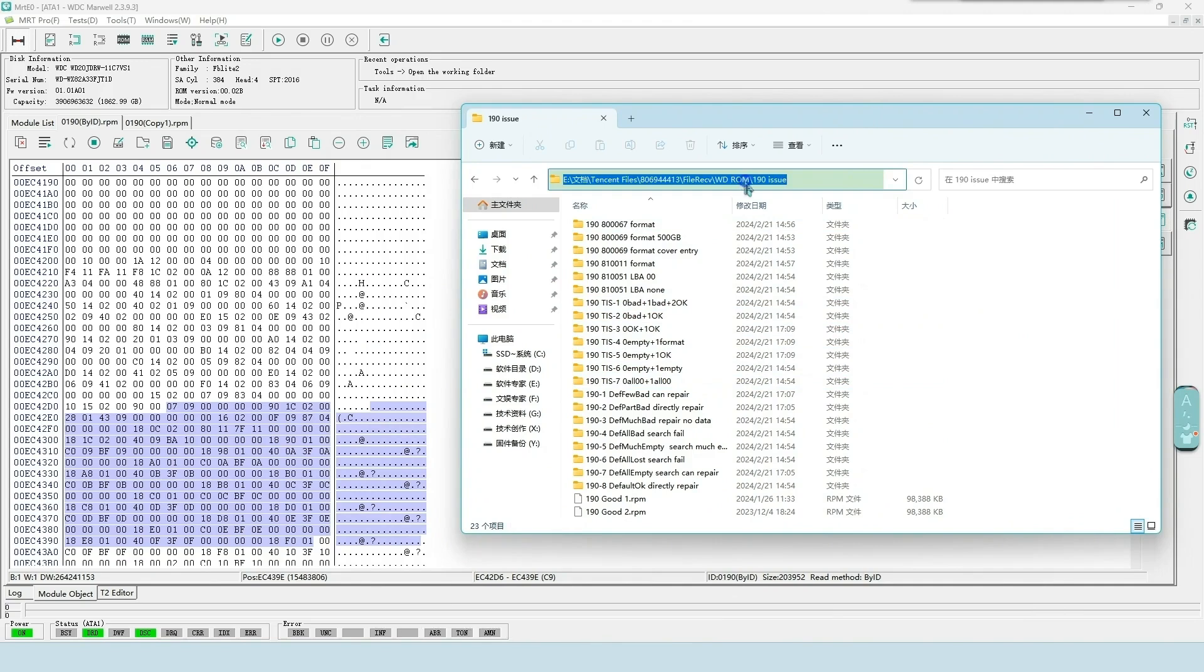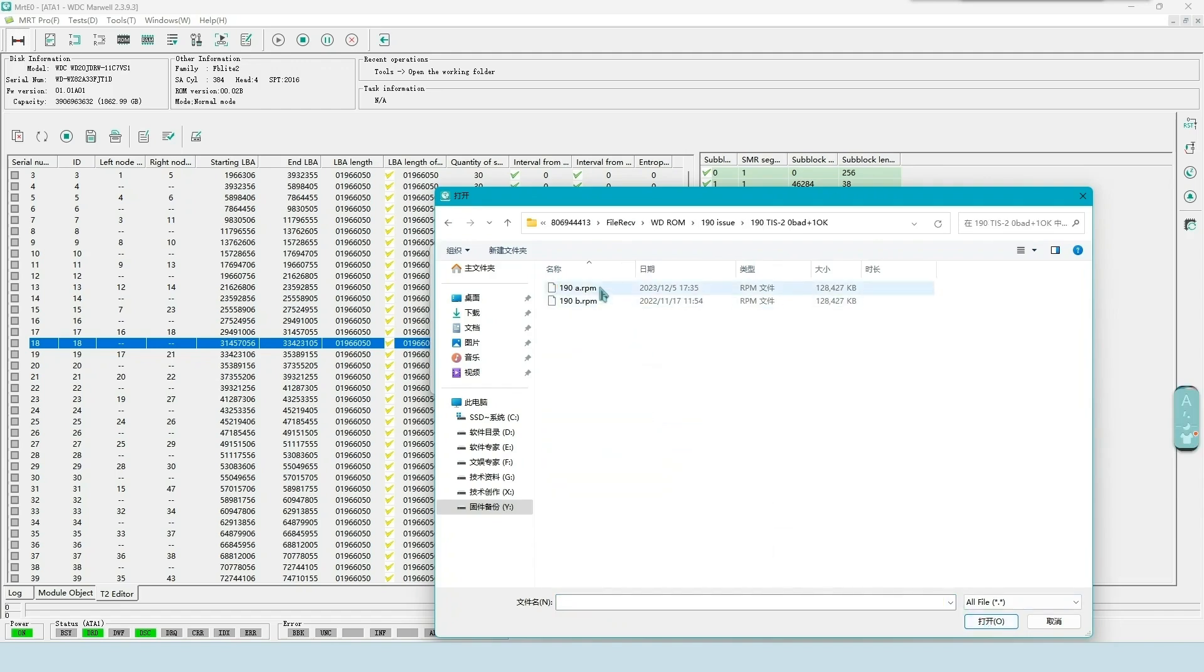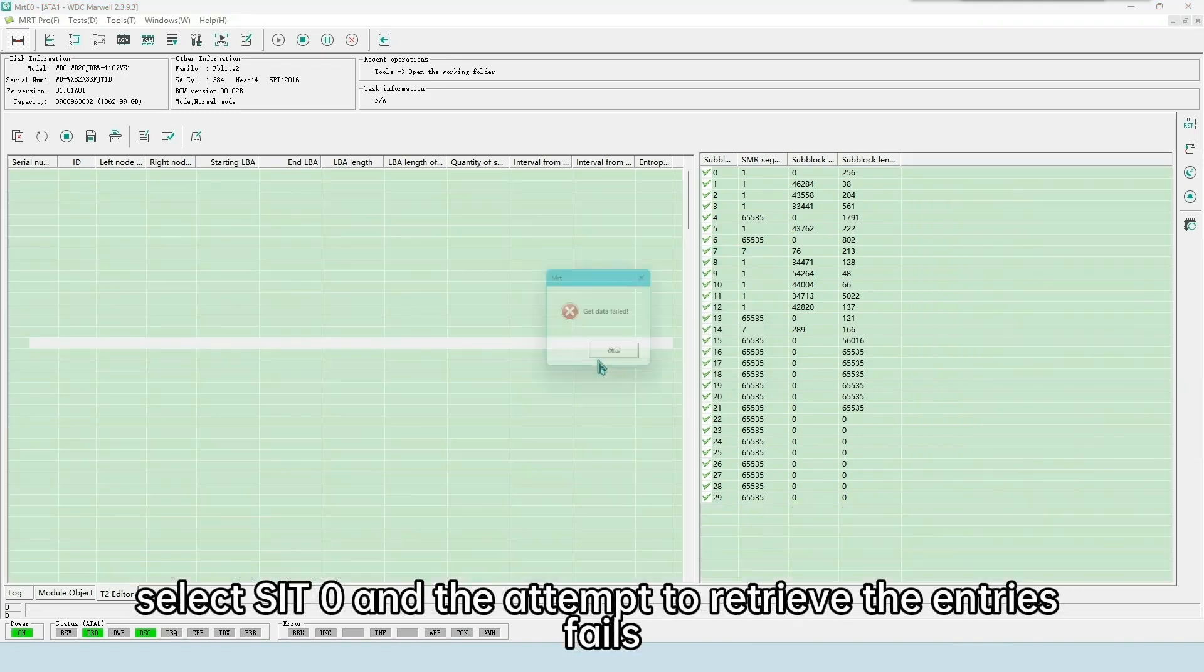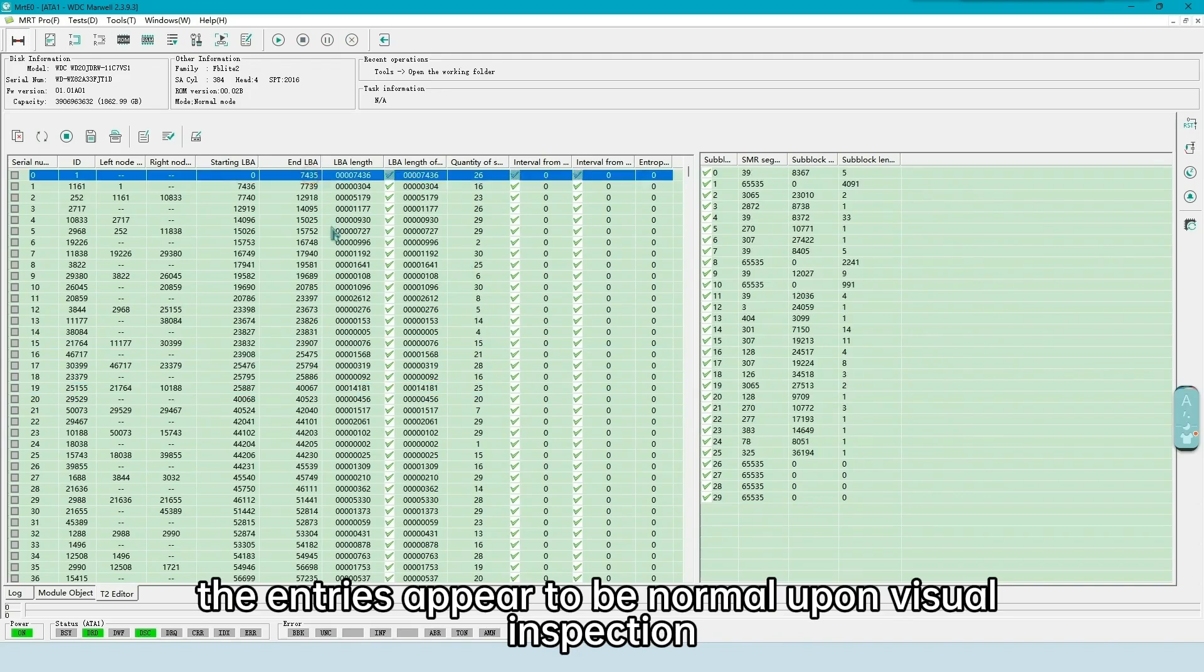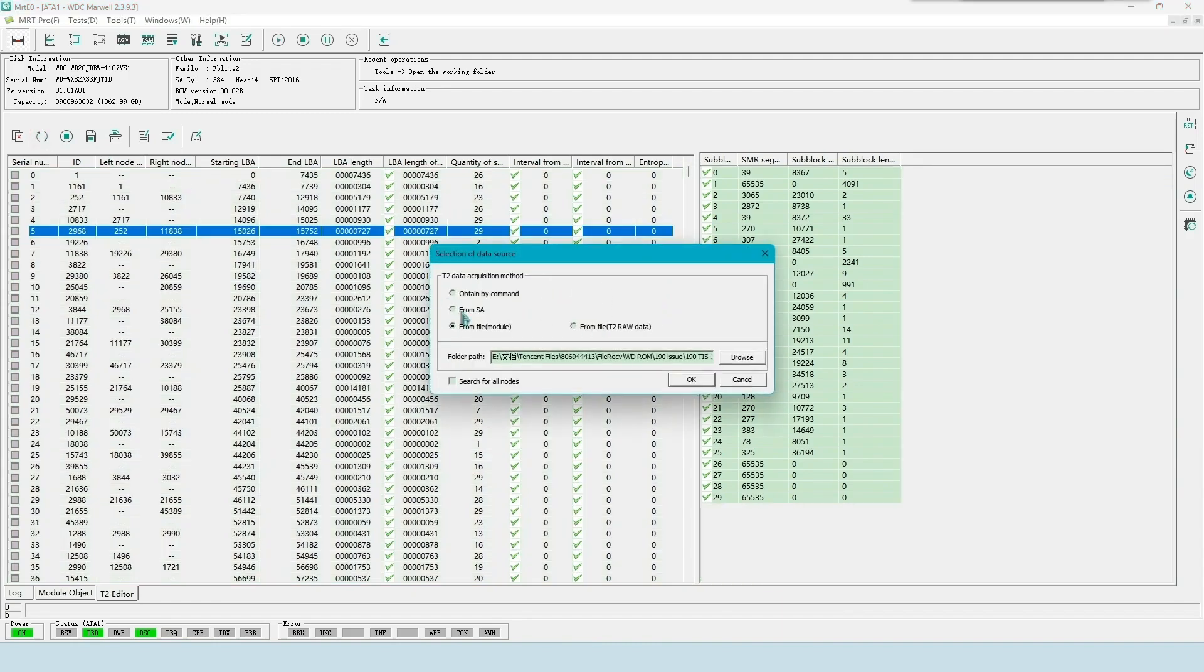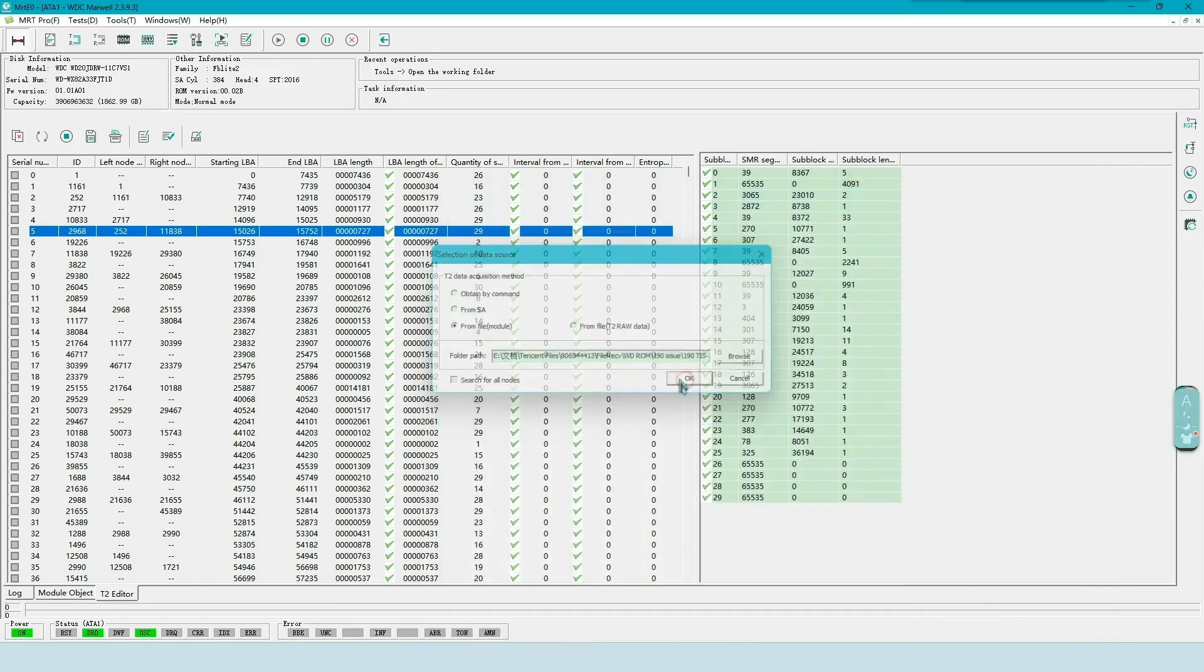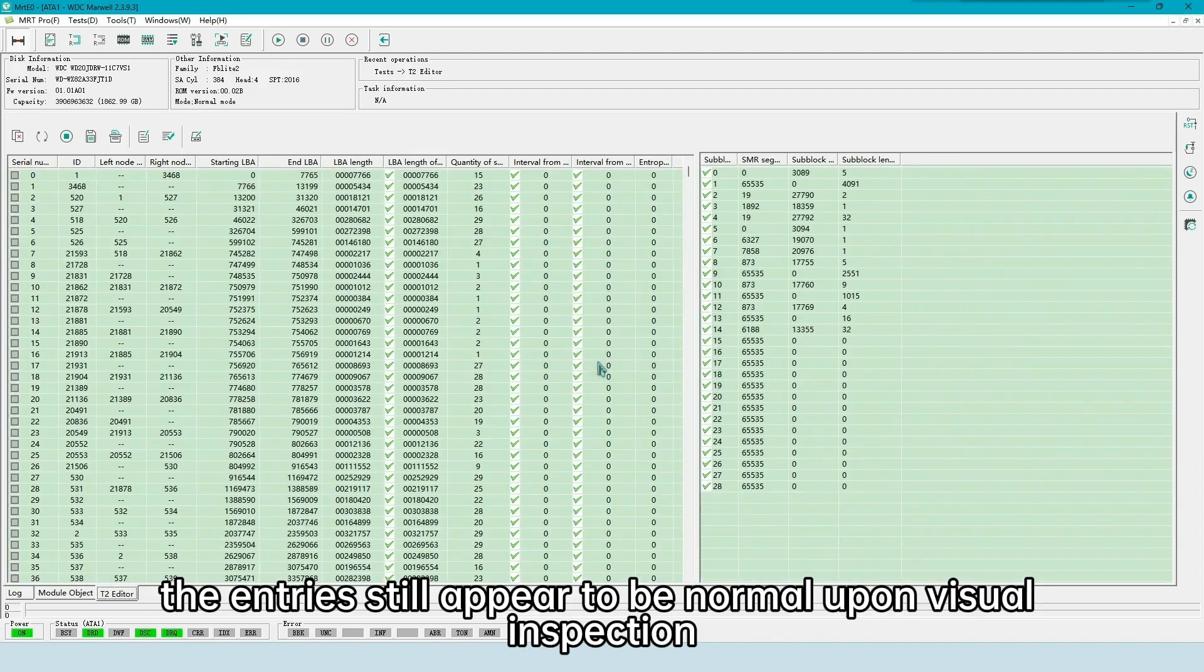Let's expand one of them. Select SIT 0, and the attempt to retrieve the entries fails. Expand 190 again and select SIT 1. The entries appear to be normal upon visual inspection. We expand the second 190 module. Select SIT 0, entries appear to be normal. Expand 190 again and select SIT 1. The entries still appear to be normal upon visual inspection.